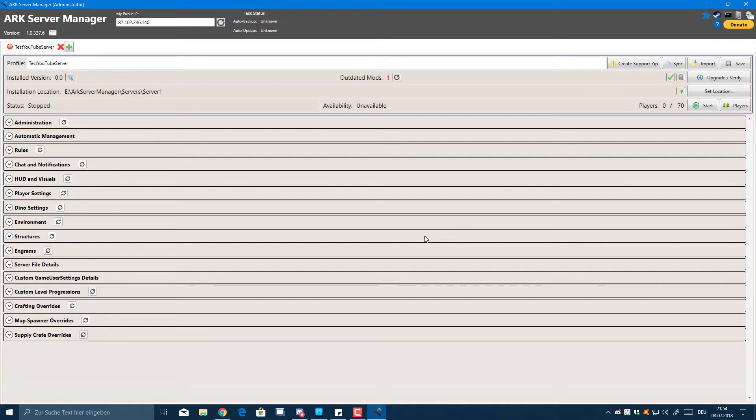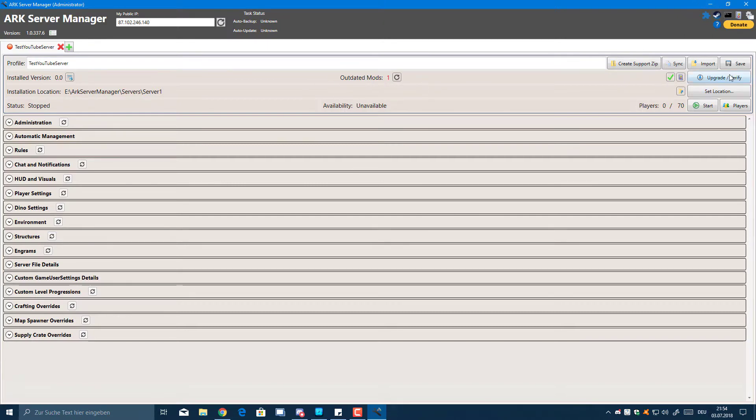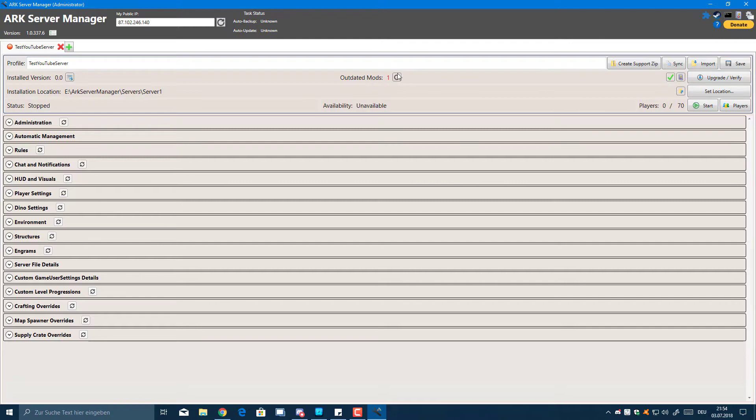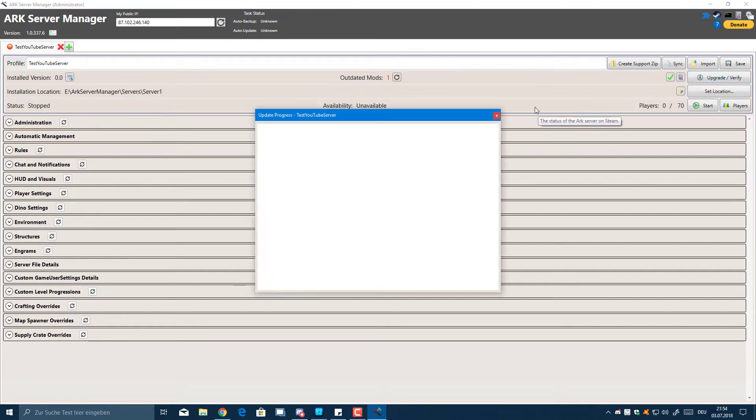Now we can see we've got an outdated mod, and I'm just going to fix that by clicking Upgrade Verify. This will make sure that the service is up-to-date to the newest version.